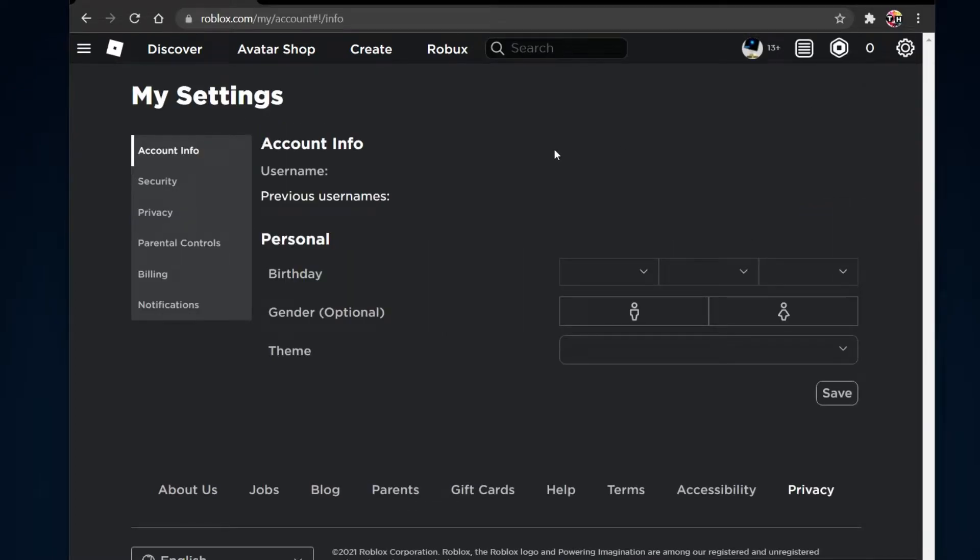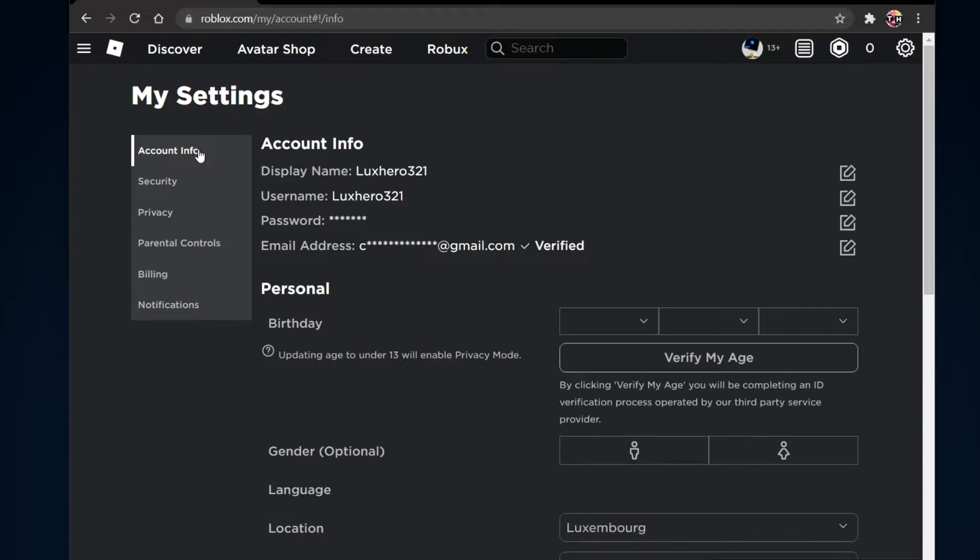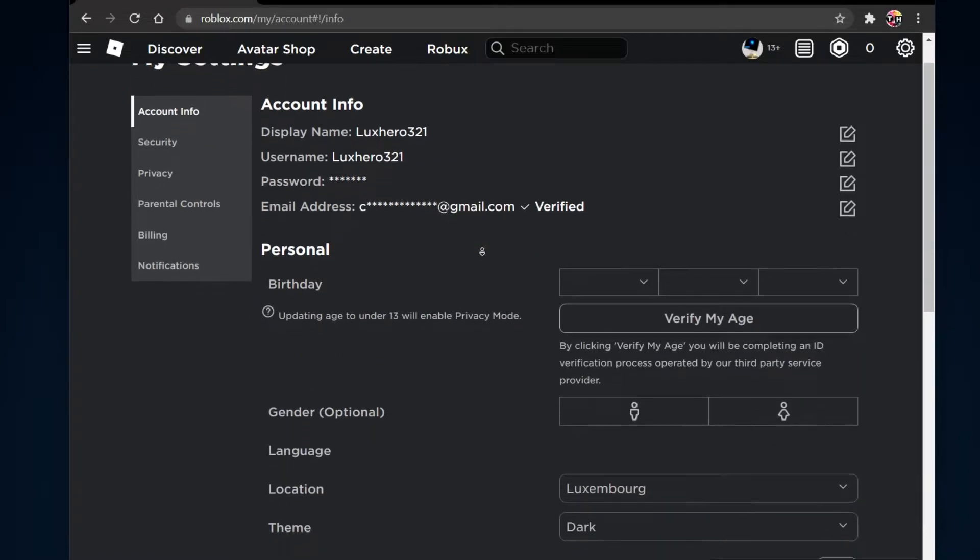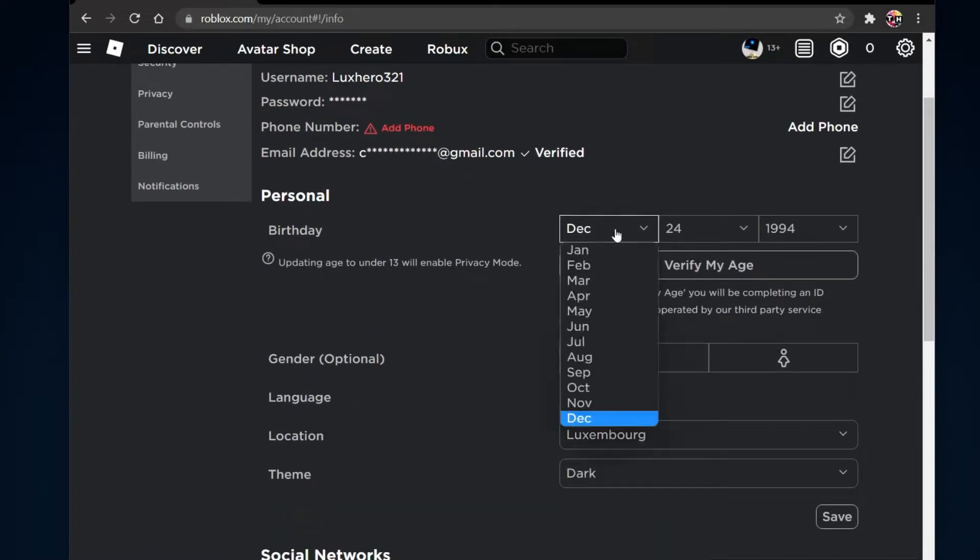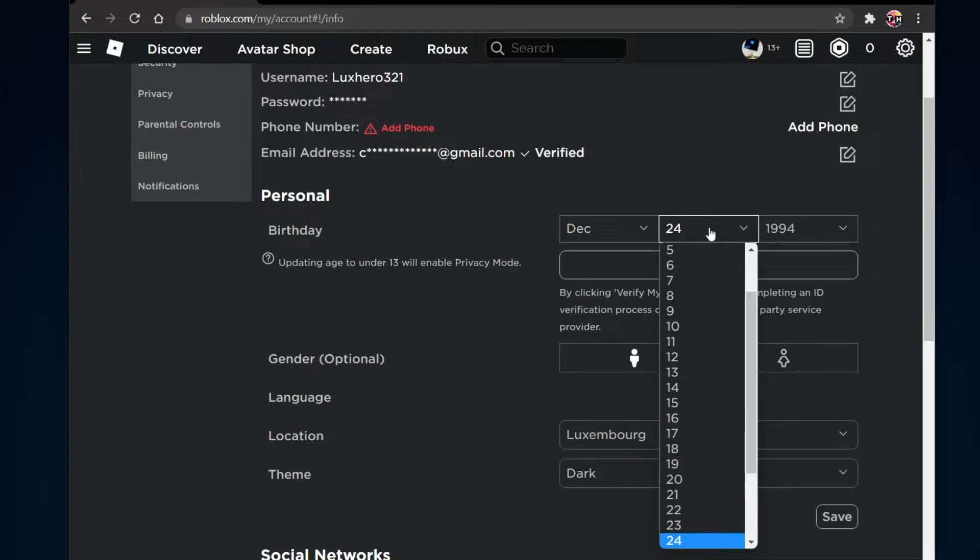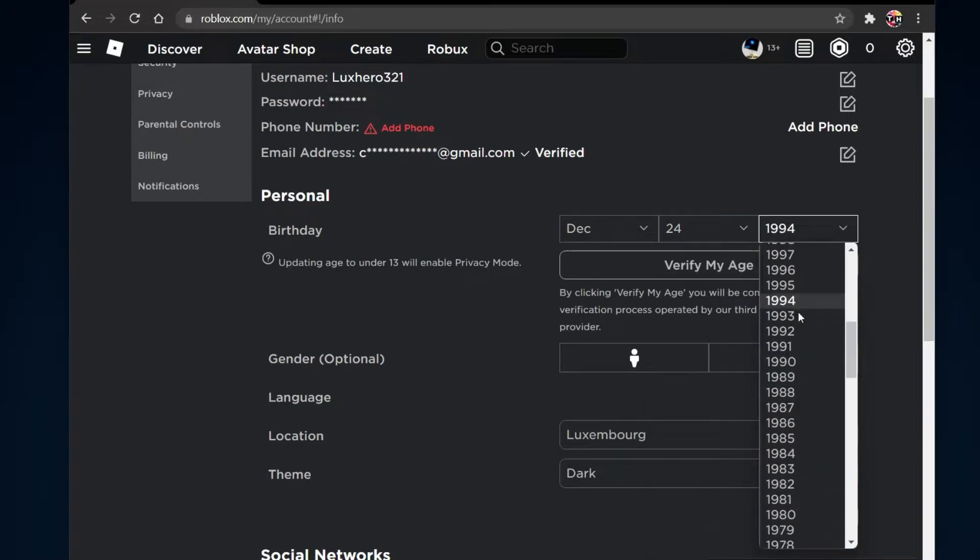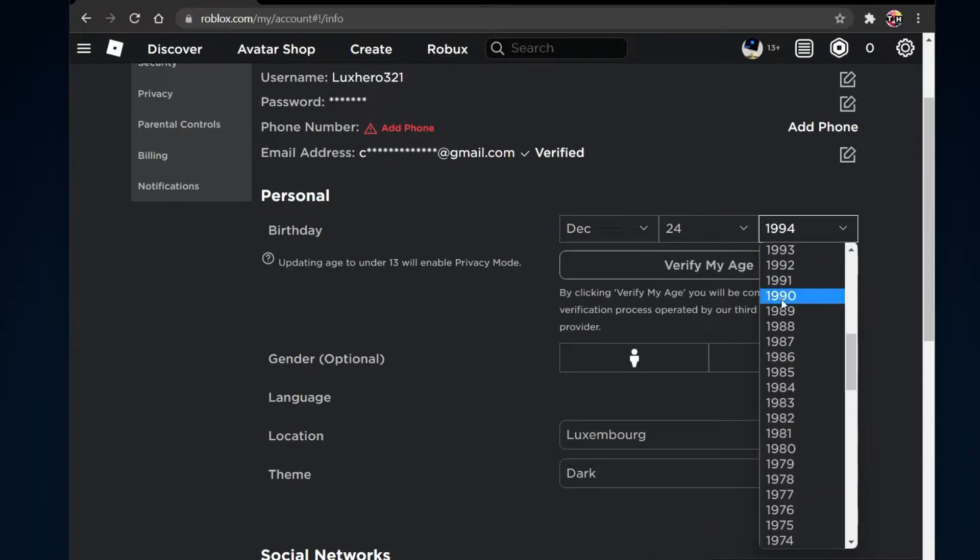In the Account Information tab, under Personal, you will find your birthday which is currently saved and you will be able to correct it. Below, make sure to save your changes.